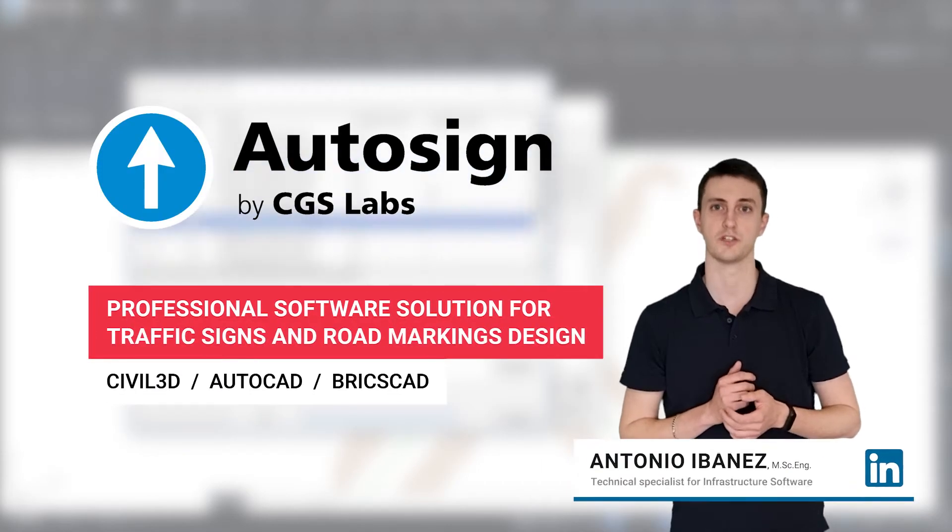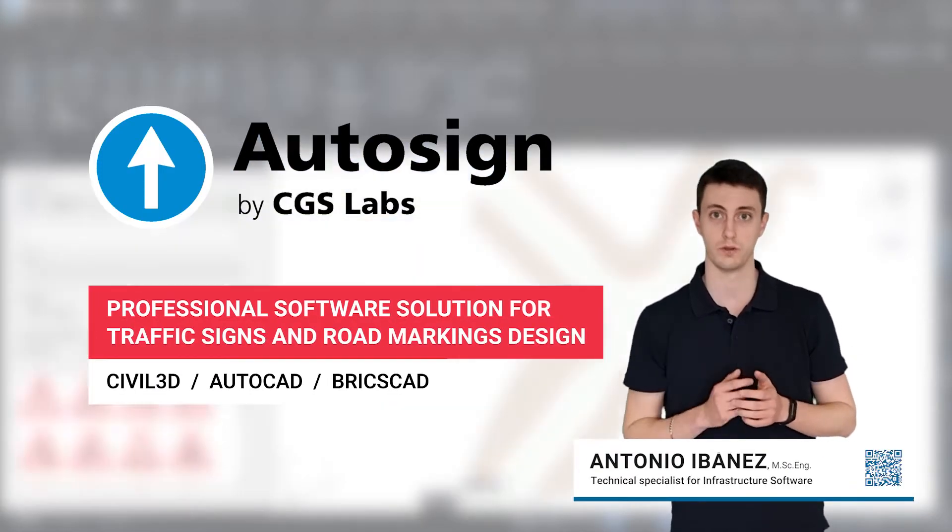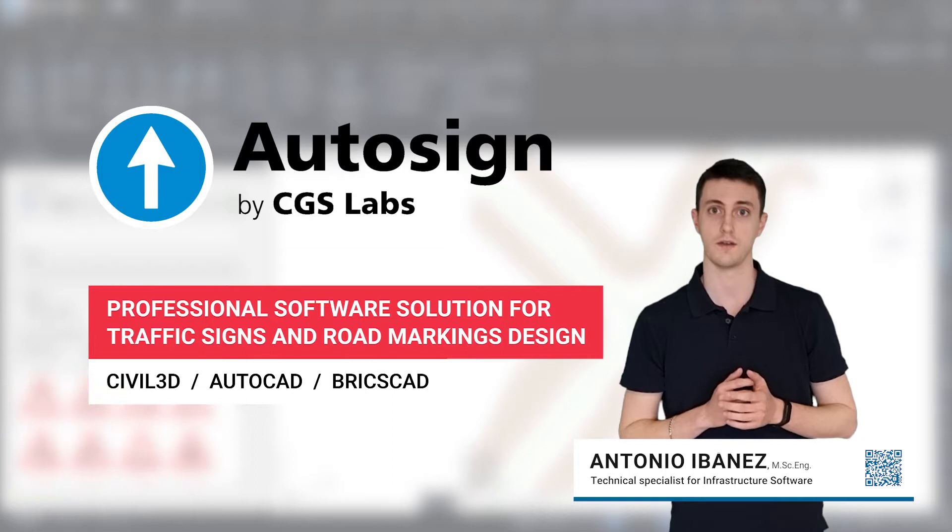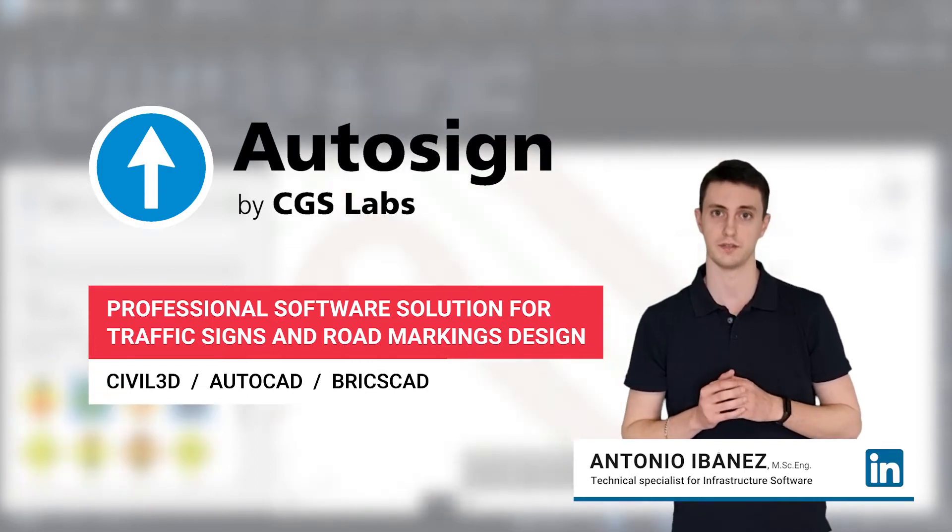AutoSign is a professional software solution which aids you in the design of road traffic signaling projects on a CAD environment.